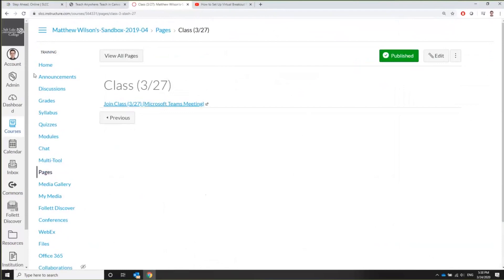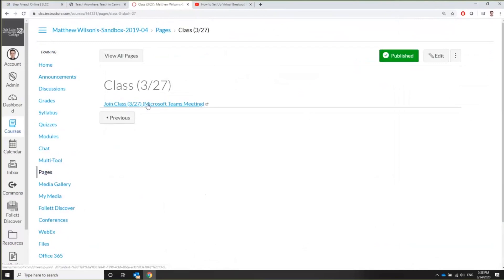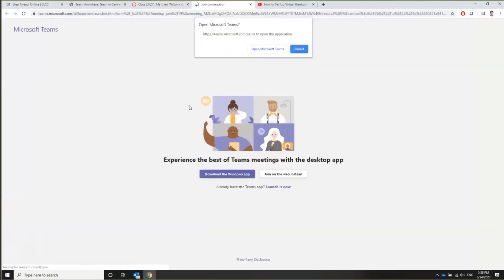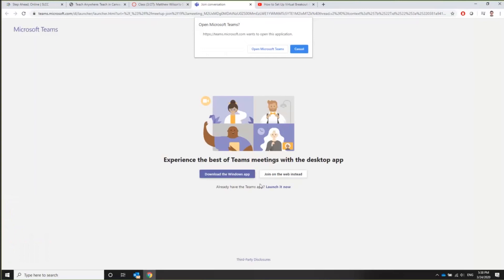But then your students or you can come in here to modules and then to this page and just click on the link. So I'm going to go ahead and click on the link. They're going to come to this page where they can download the Teams app if they want. They can join right on the web if they don't want to do that. If they already have the app, then they're just going to go up here and say open Microsoft Teams, which I'm going to do.